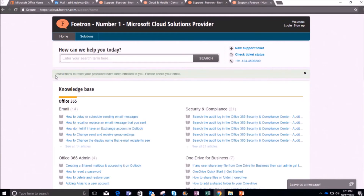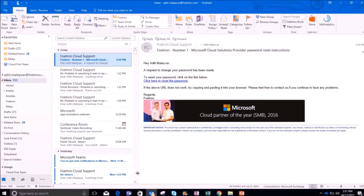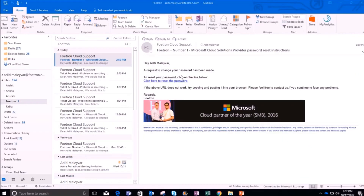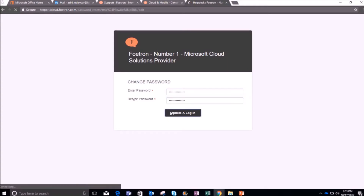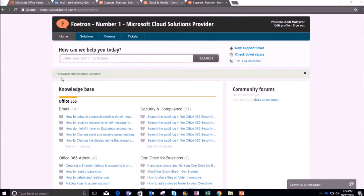You will see a notification that instructions to reset your password have been mailed to you. When you go to your Outlook client and check your email, you will see an email related to resetting your password. Click on the link and it will redirect you to the reset page. Enter your new password and confirm it, then click 'Update and Login'. You will get a notification that your password has been successfully updated.